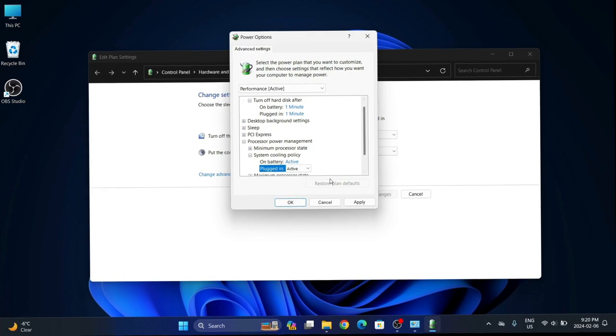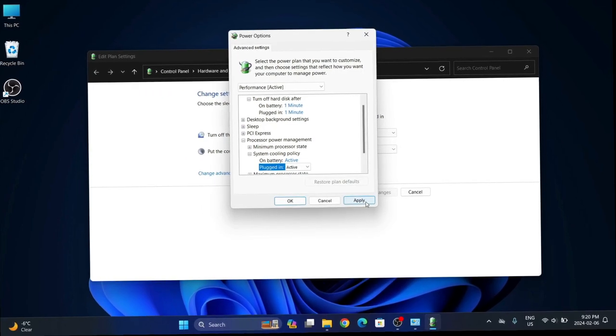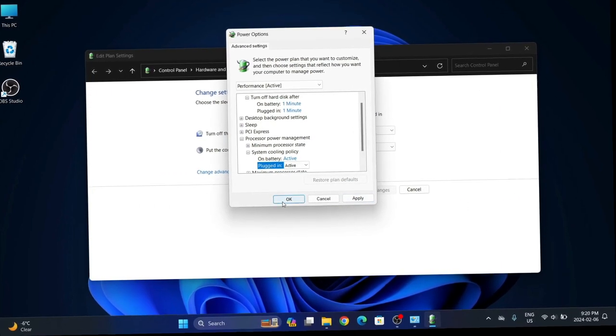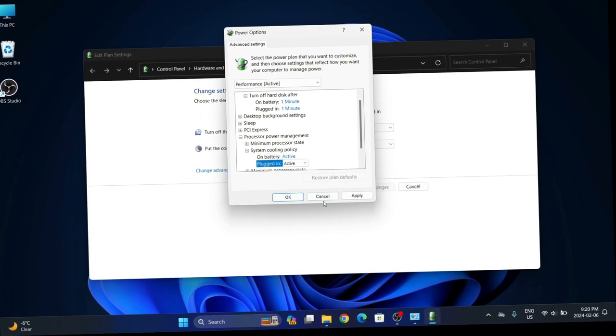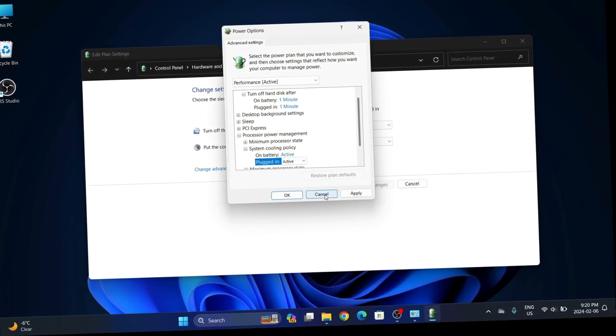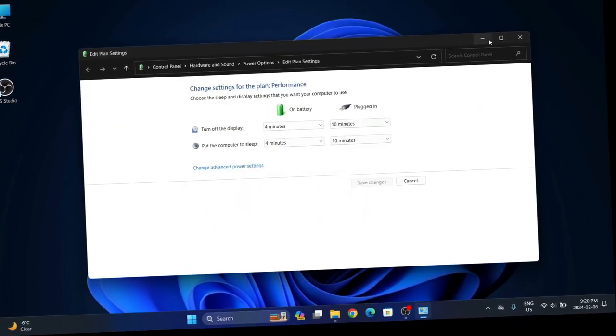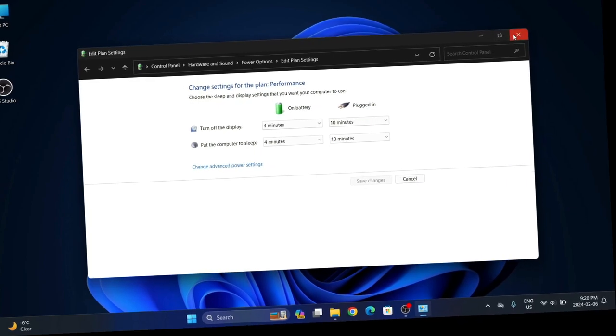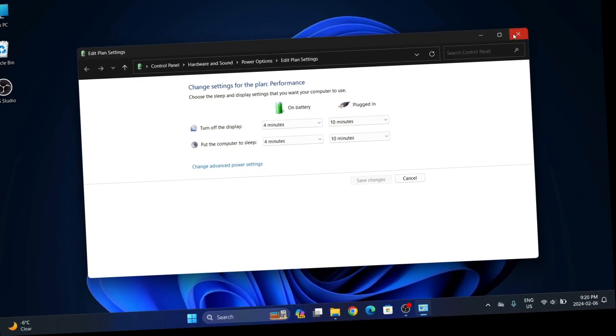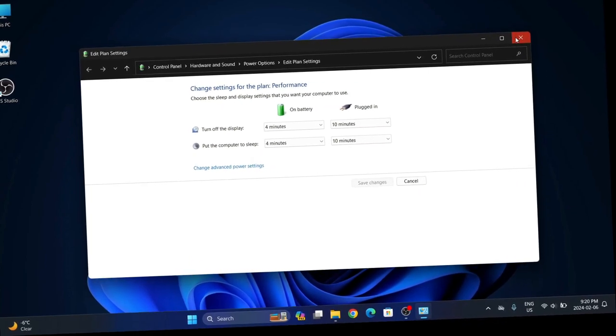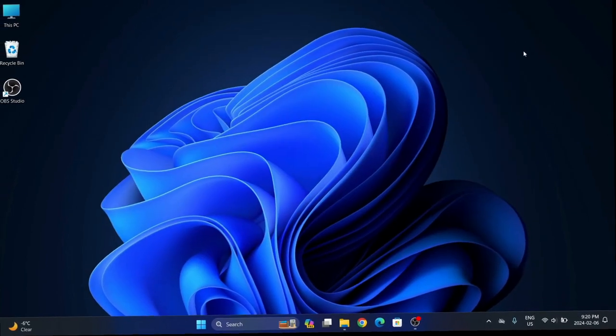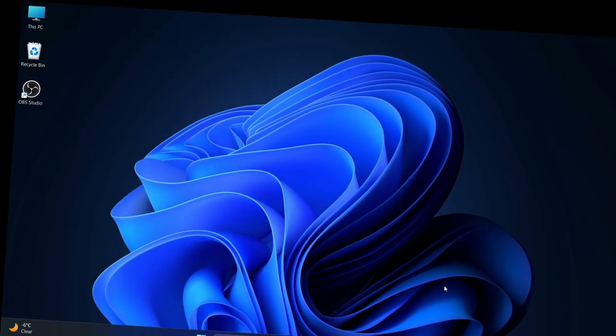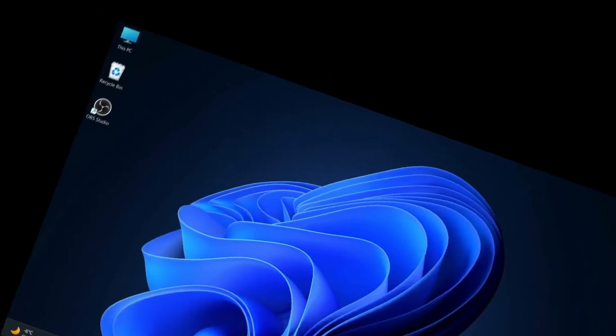Whenever you make any kind of changes, always make sure you hit Apply and then OK for your changes to take effect. That's it, that's all. Hope you guys enjoyed this one. Leave me a thumbs up, subscribe for more stuff coming your way. Peace!